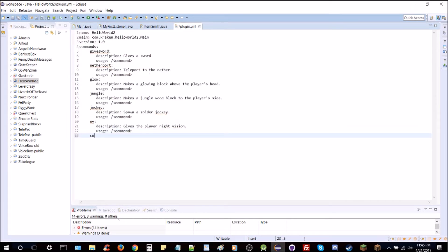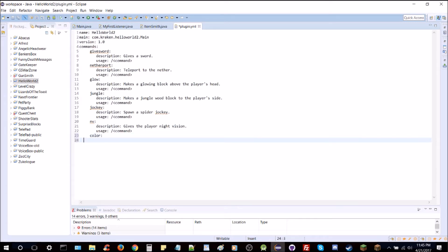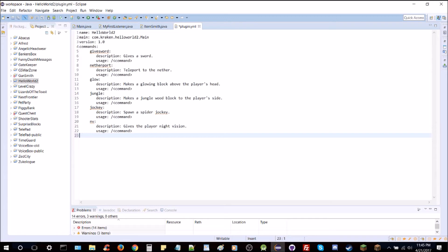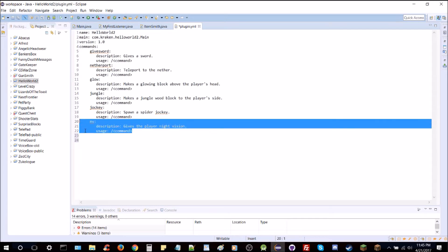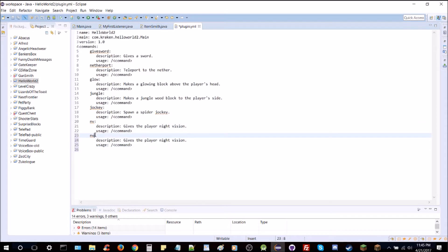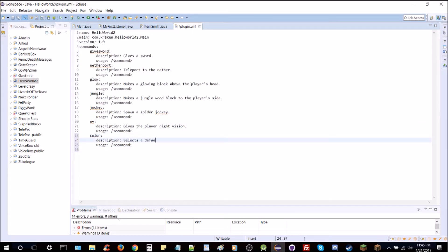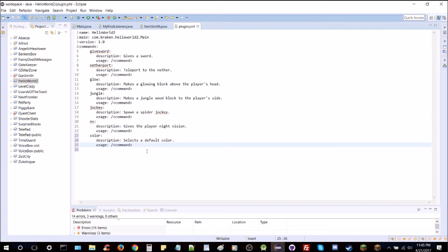We're going to add the color command to the plugin.yml. You can't use tabs in this file — we'll copy the existing entry and name it 'color'. The description will say 'selects a default color'. We can leave it just like that.